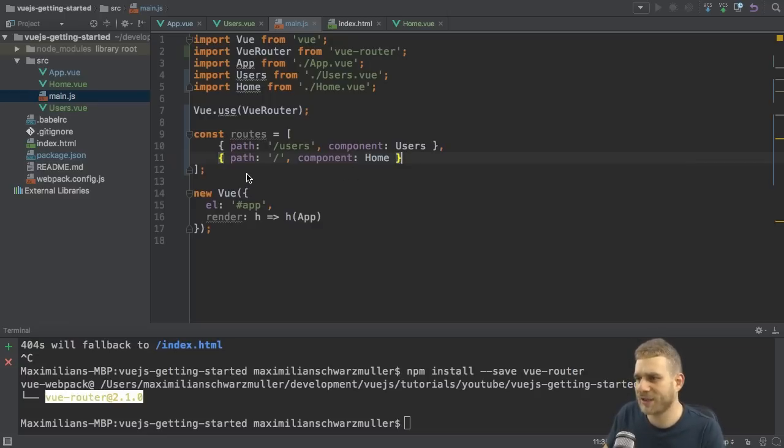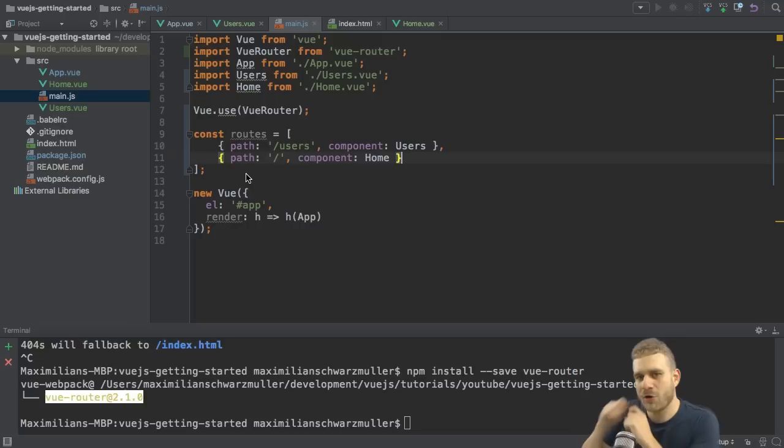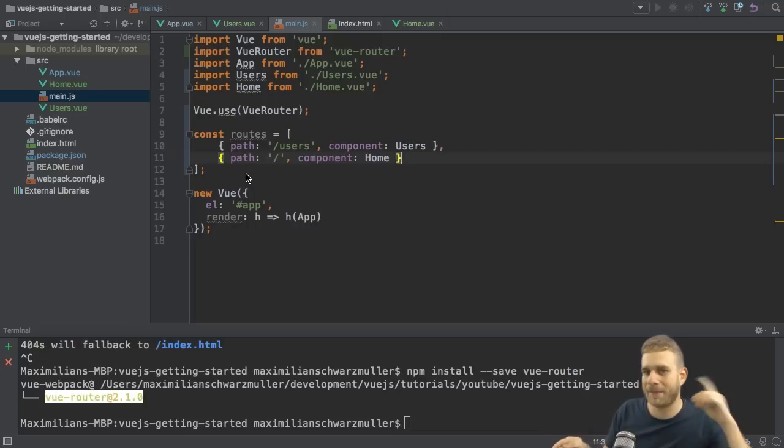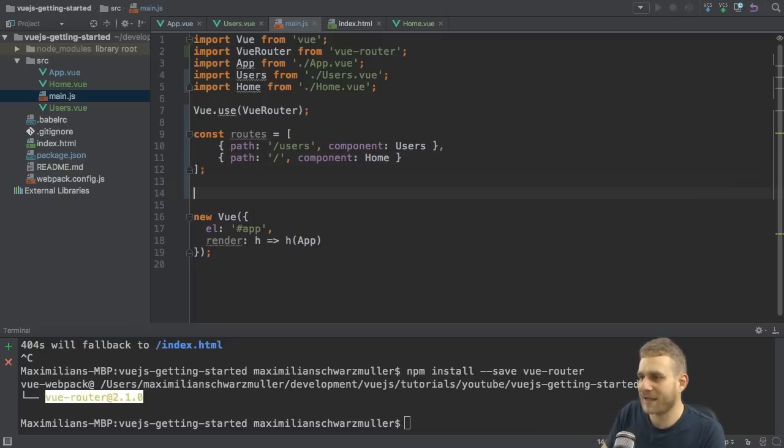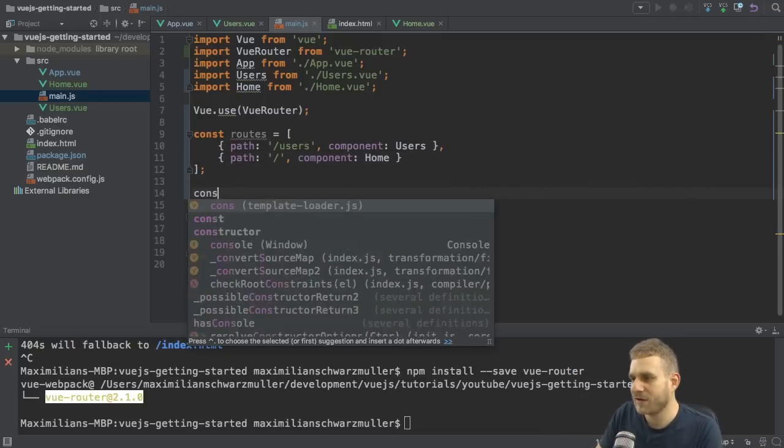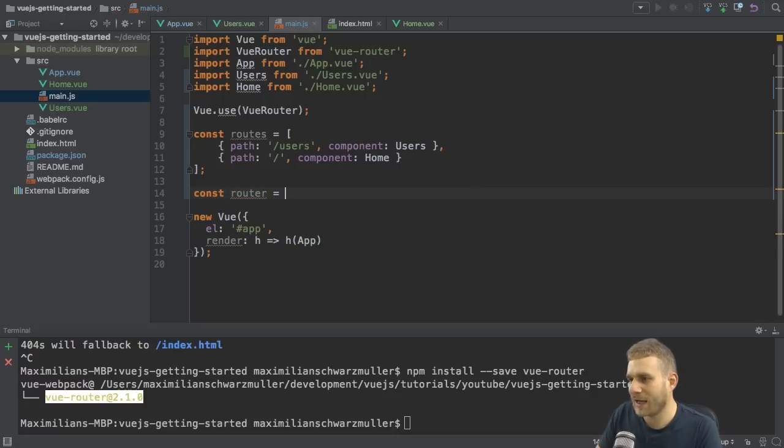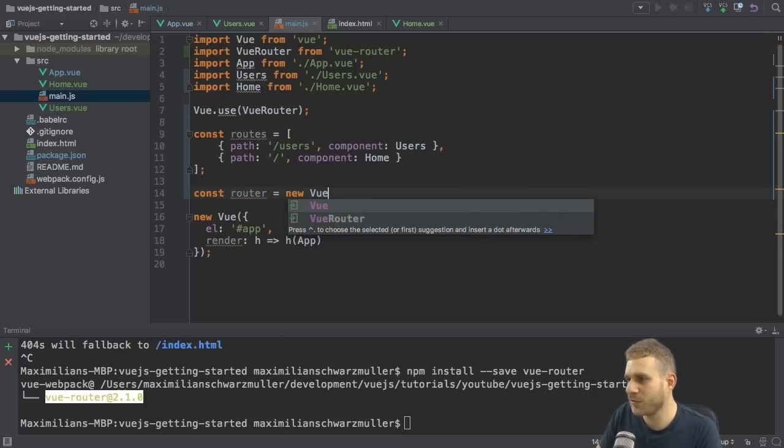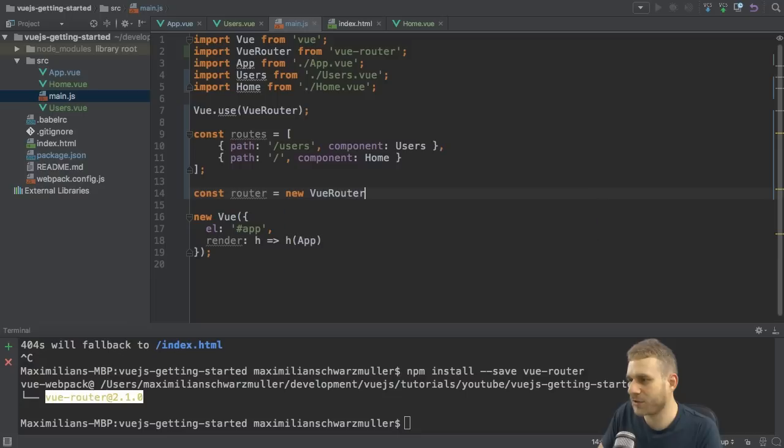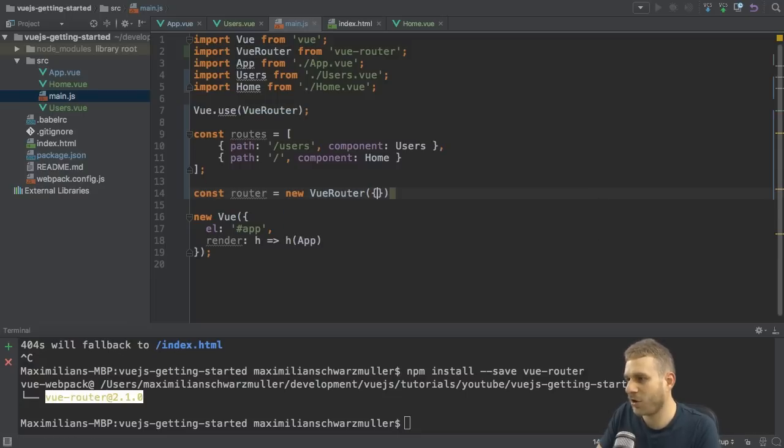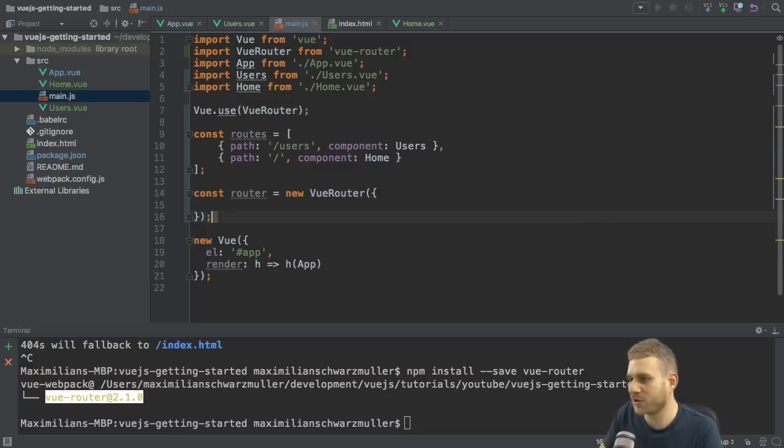So we get the routes. This is certainly great. But how do we get the routes into our application now? Well, nothing easier than that. We simply create a new constant. Let's call it router. And router now uses the VueRouter. So new VueRouter here. And we pass an object to that constructor.